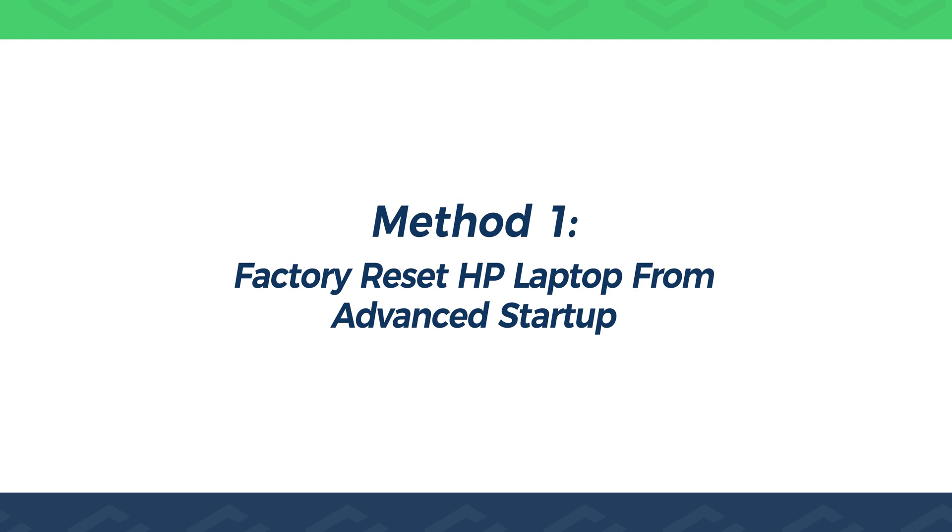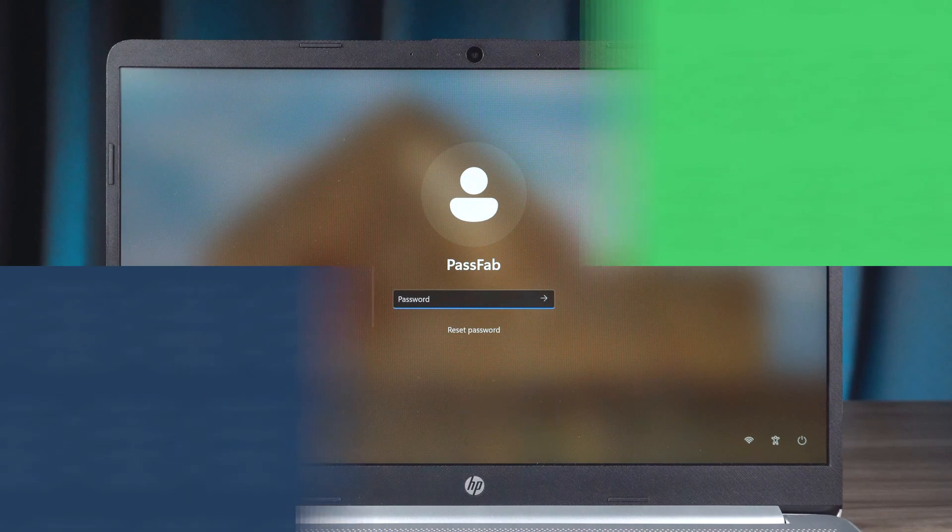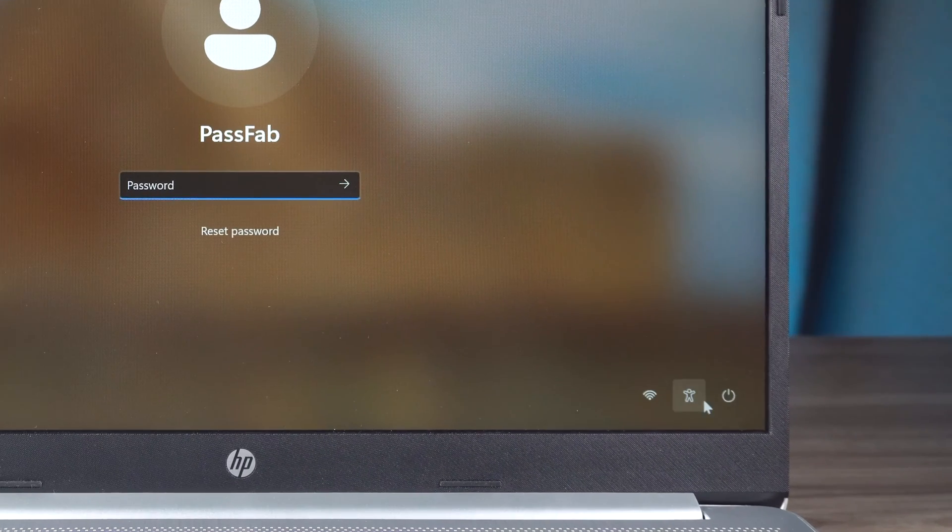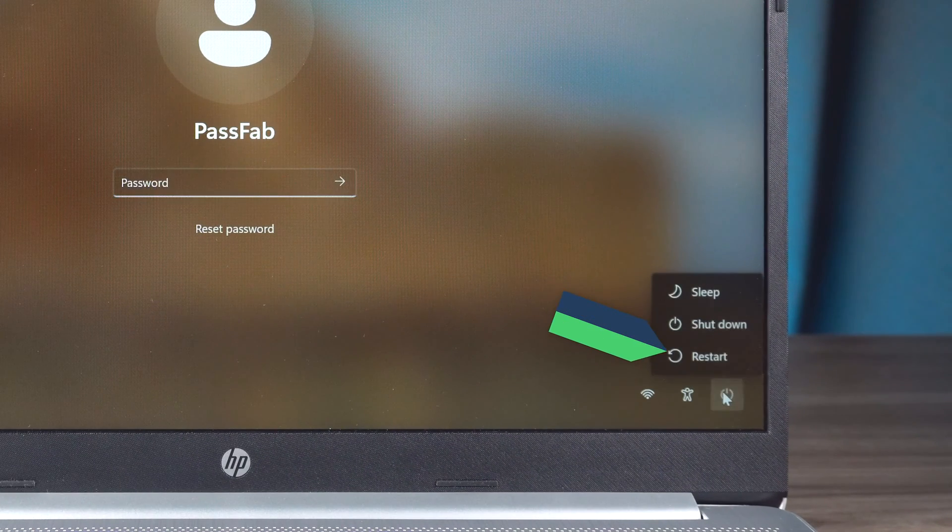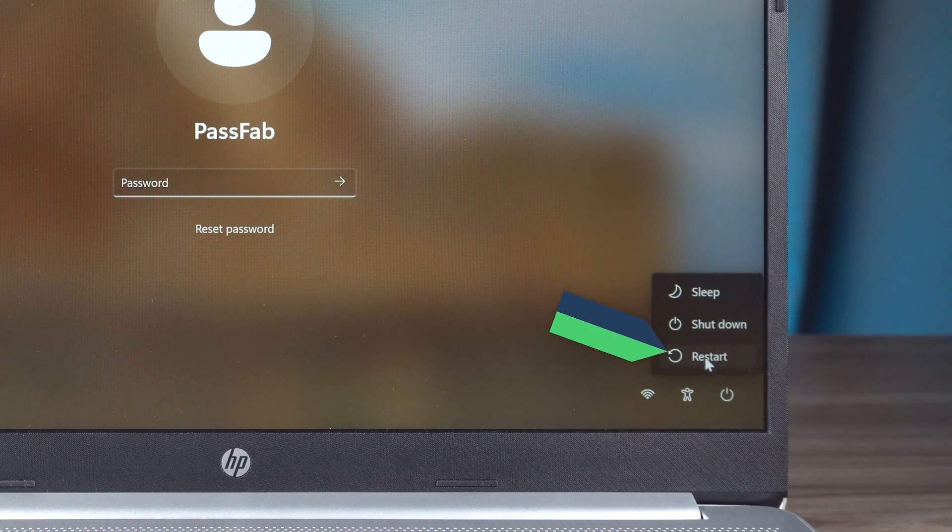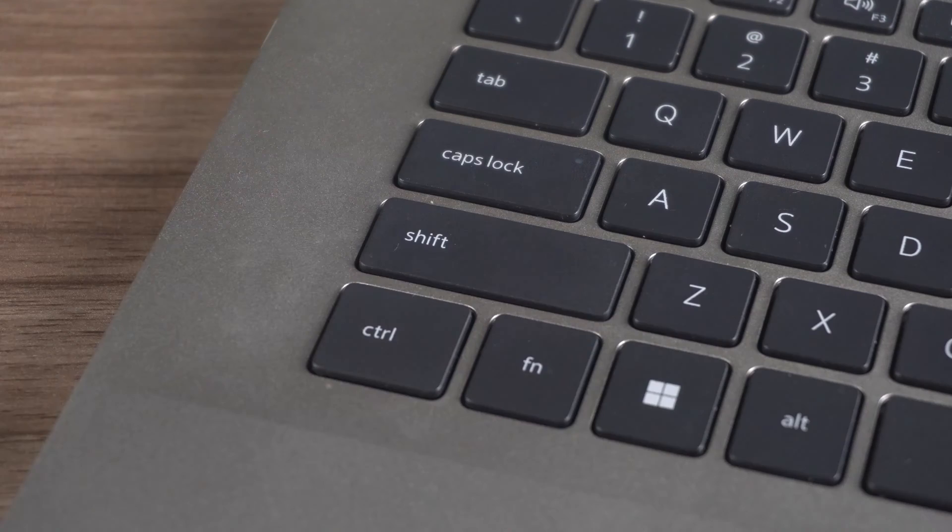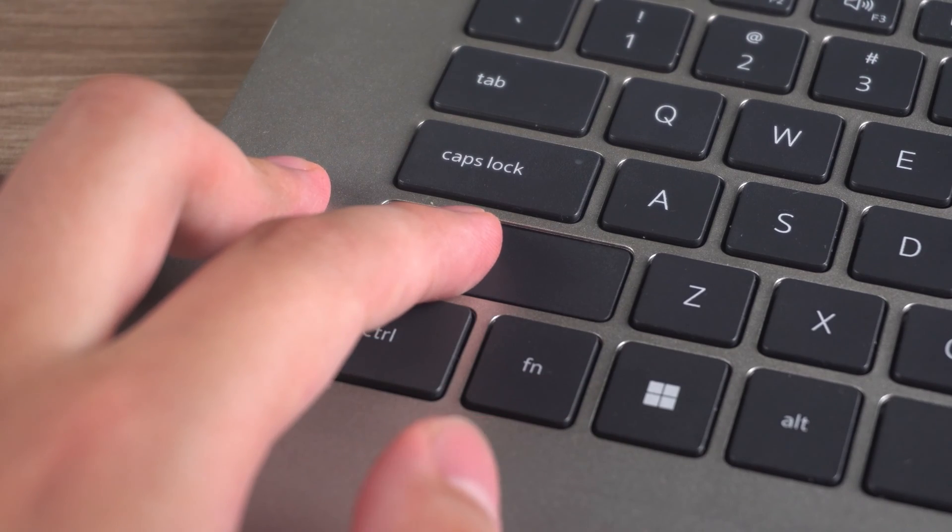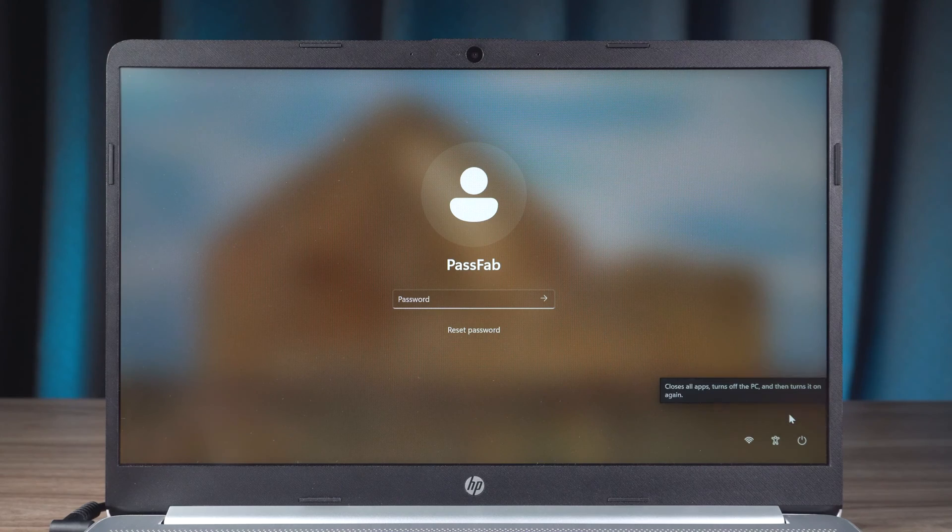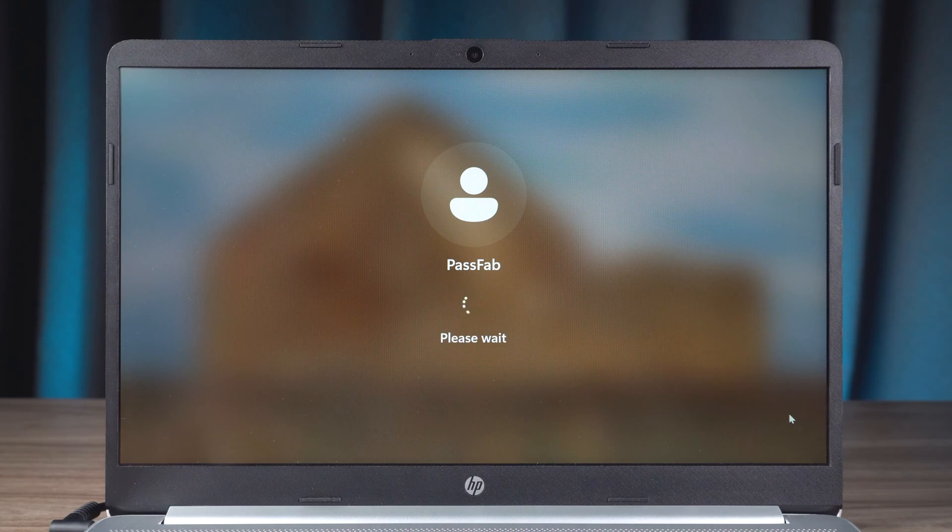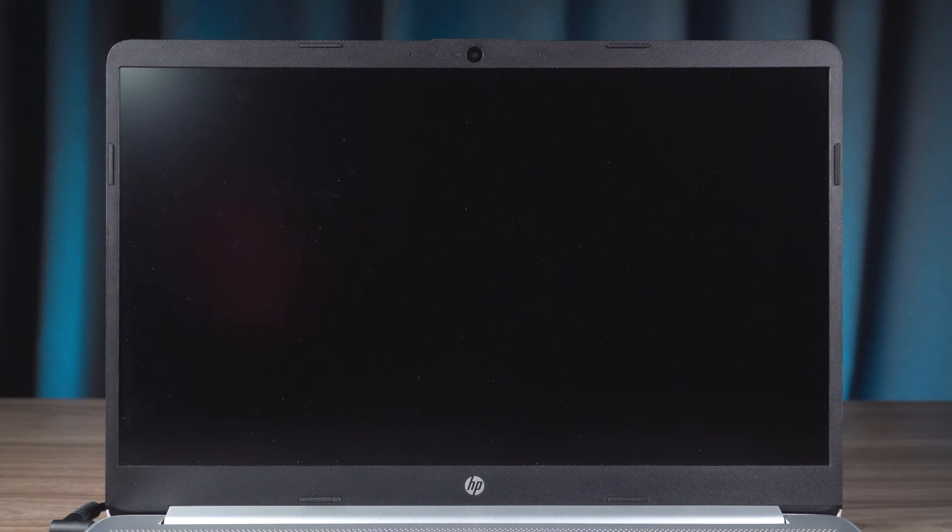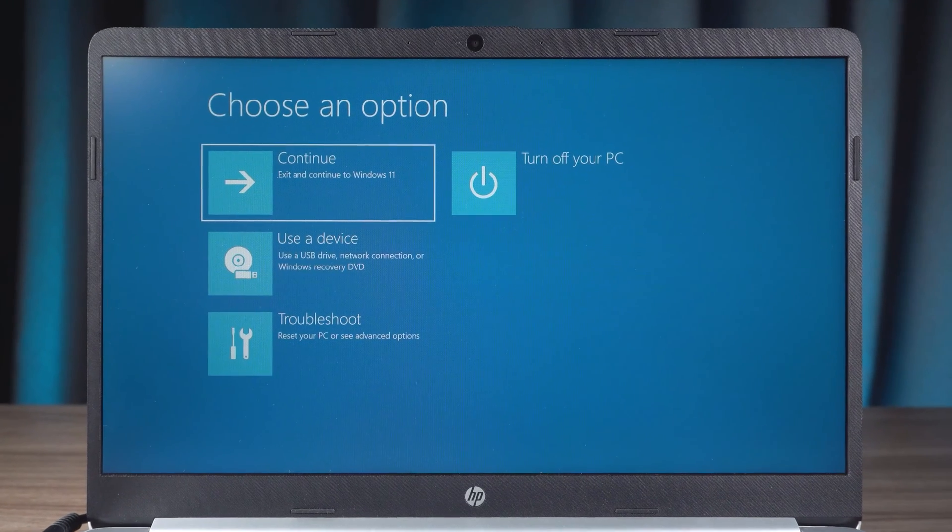Method 1. Factory Reset HP Laptop from Advanced Startup. In the Windows Login screen, you will need to choose to restart your device. Hold down the Shift key and click the Restart option. Wait for the HP laptop to reboot and the Advanced Boot options will be turned on.